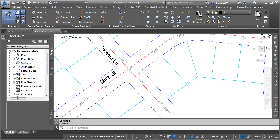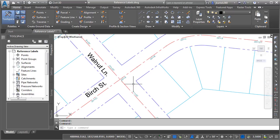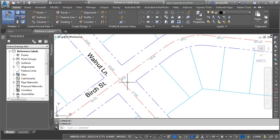I'm going to zoom in a little bit more. I would like to create some labels to annotate the station values here at each of the intersections.